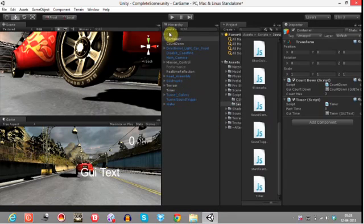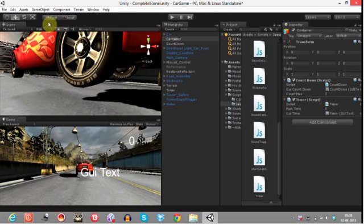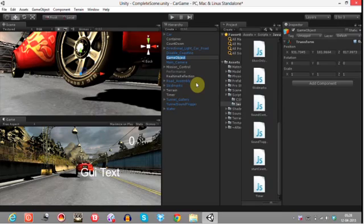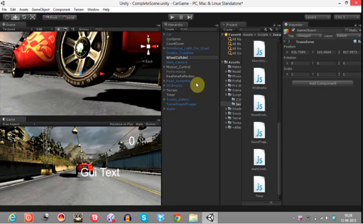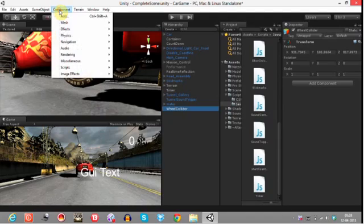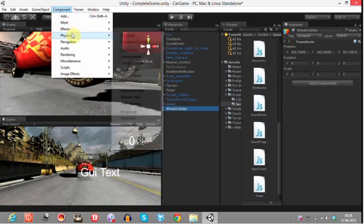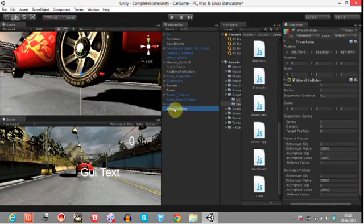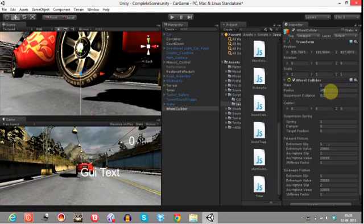First of all we have to create a wheel collider to our car. To do that, create an empty game object and name it as wheel collider. Then go to Component Physics, add a wheel collider to this. Make the radius as 0.45, rotate it by 130 degrees.